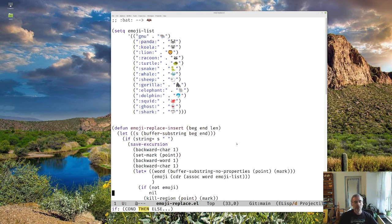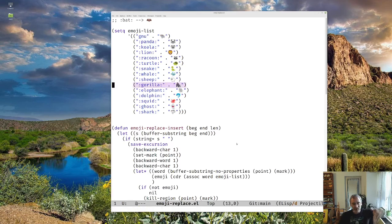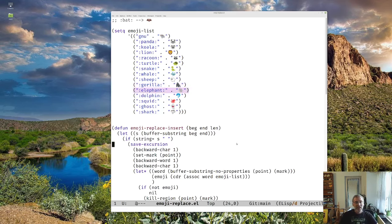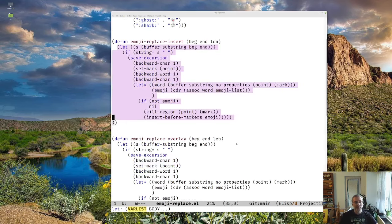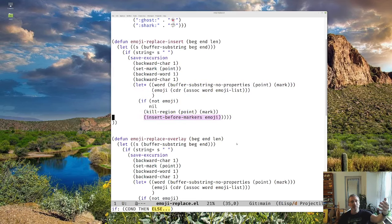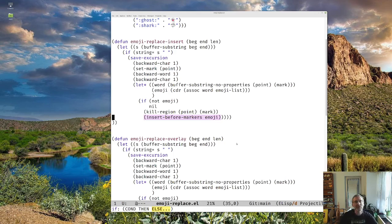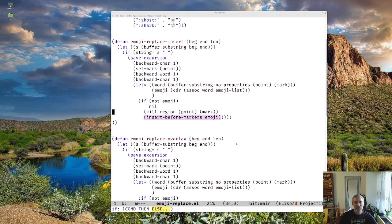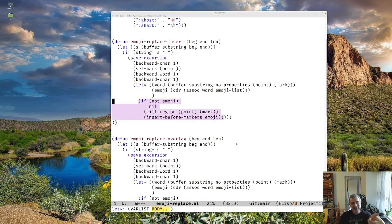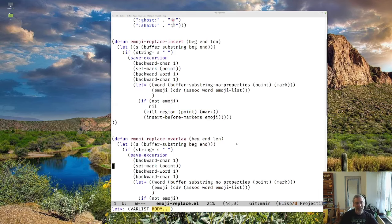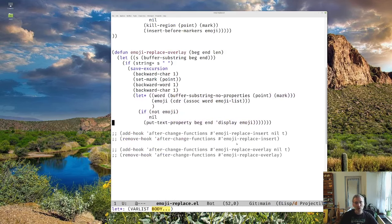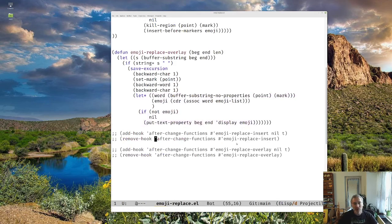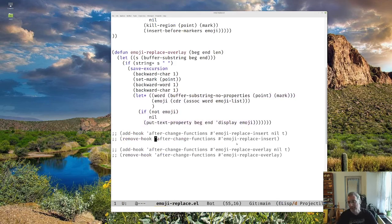So just as a quick review, we have our emoji list with everything that we're going to set. And then we have this code that will replace the text with an emoji. And that just uses normal killing and yanking and inserting, normal stuff. And then the overlay version using the text properties. And we saw that we could use hooks to make it happen automatically.